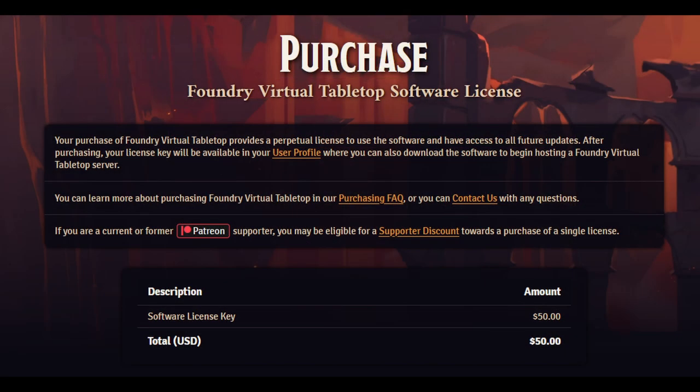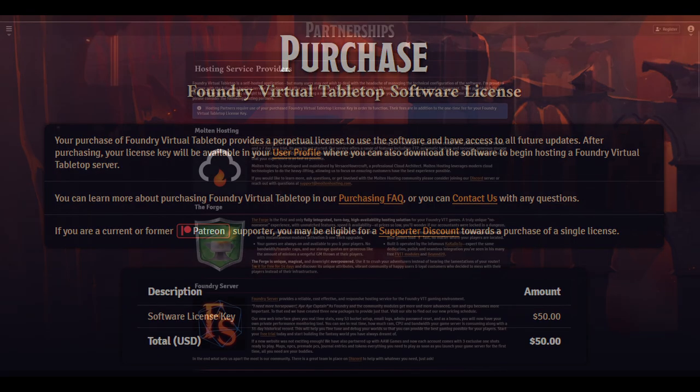Foundry has two payment options. Firstly is the self-hosted route which is what I use. This is a one-time payment for the application which you then need to host yourself. This will require a little bit of technical knowledge to get set up as you'll have to port forward. Honestly, it's not too difficult and there are plenty of guides on YouTube to help you if you need them. Since your players only need access to the game when you're playing, you don't need to worry about keeping the server application open all of the time either, only when you need it.